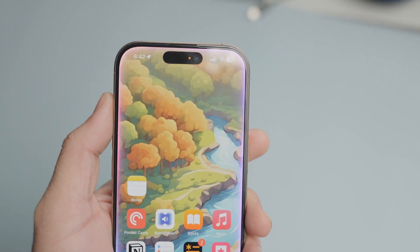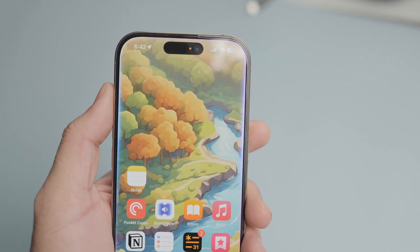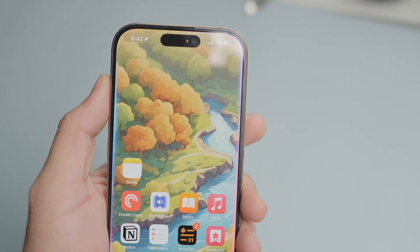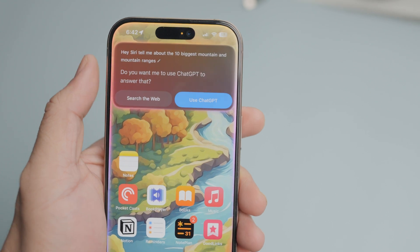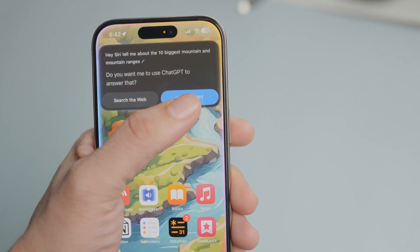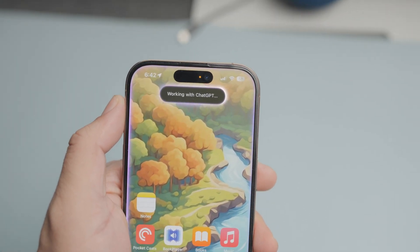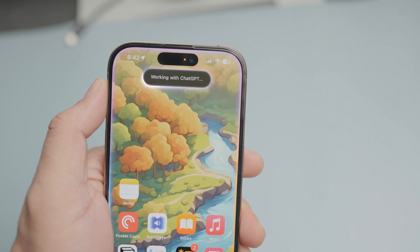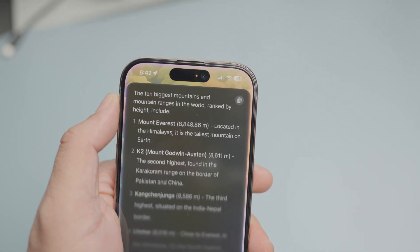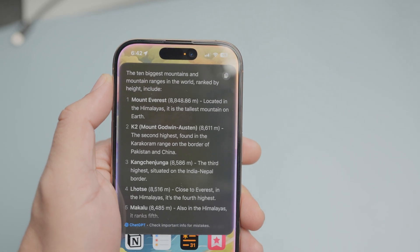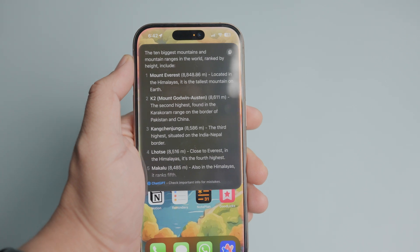Apple Intelligence is not so intelligent. To overcome its shortcomings, Apple has integrated ChatGPT with Apple Intelligence. The best part is that you don't need to create a ChatGPT account to use it, which is good for your privacy. Here are three exciting ways you can use ChatGPT with Apple Intelligence.